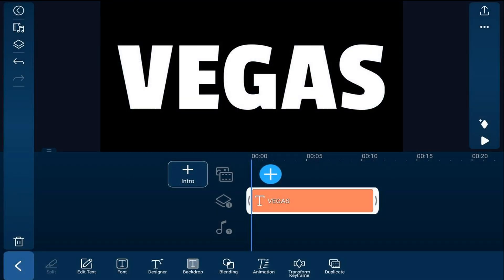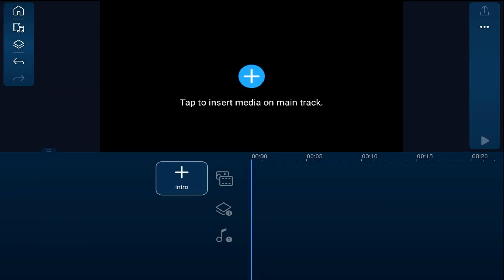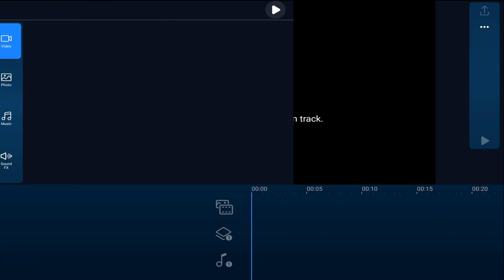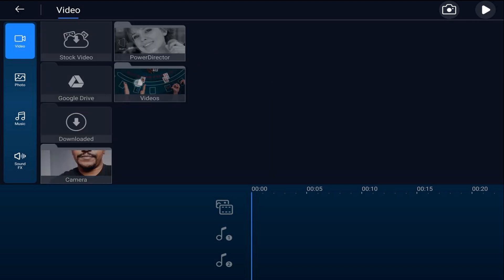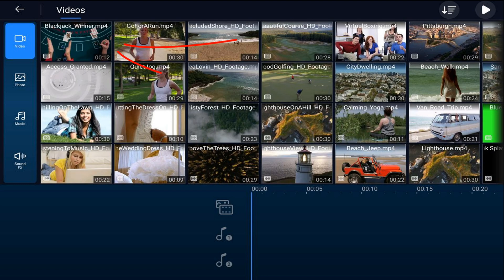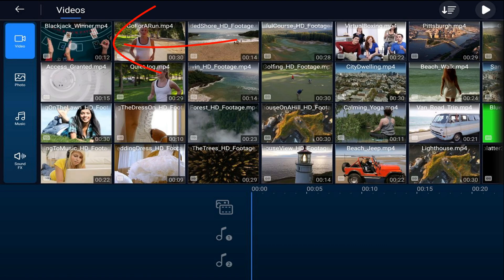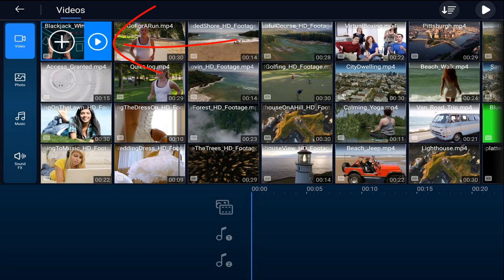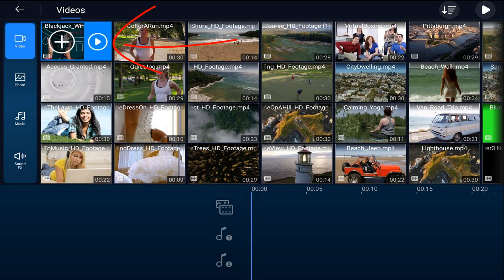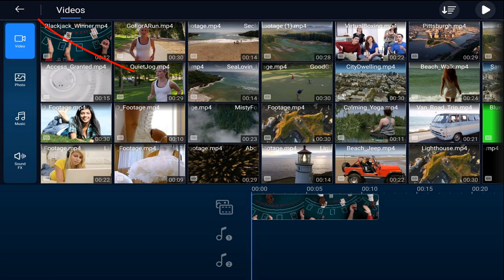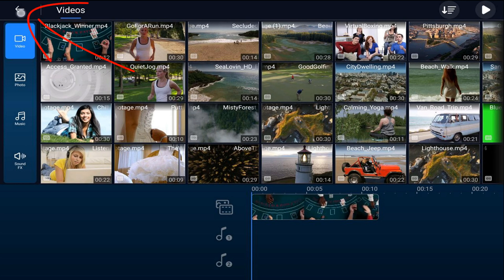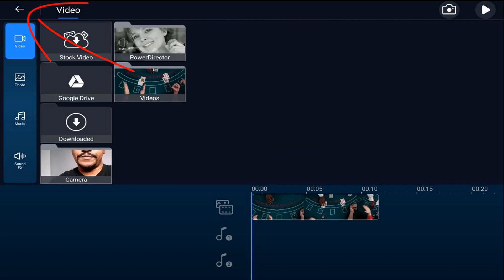Now we'll add the video background that we want to show through the text. So we'll tap delete to get rid of the text. We'll tap on the media icon. We'll make sure that we're on the video tab. We'll go to the location where the video is that we want to use. We'll tap on the video. And we'll tap on the plus sign. We'll tap back. And we'll tap back.